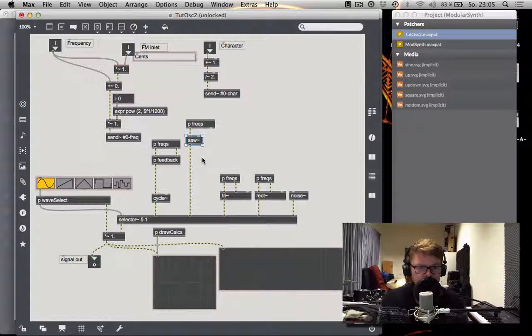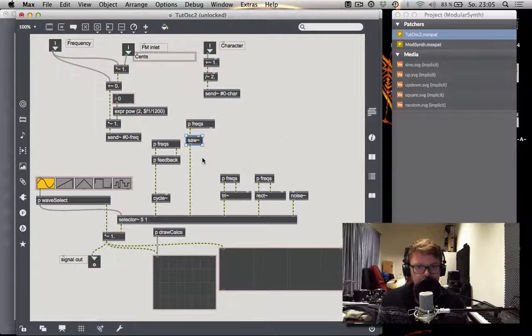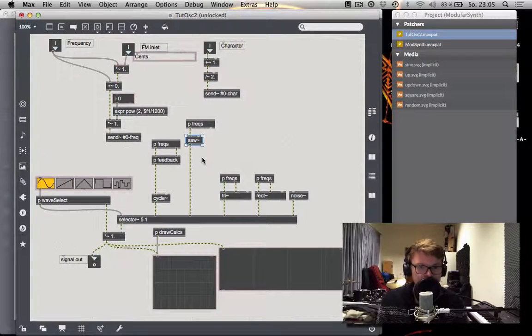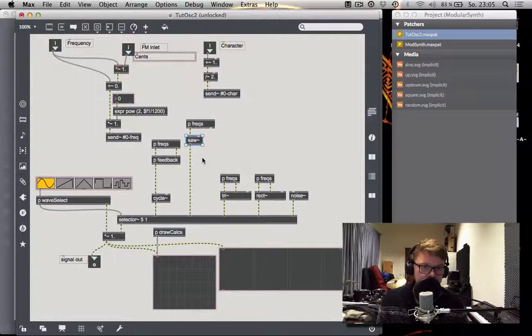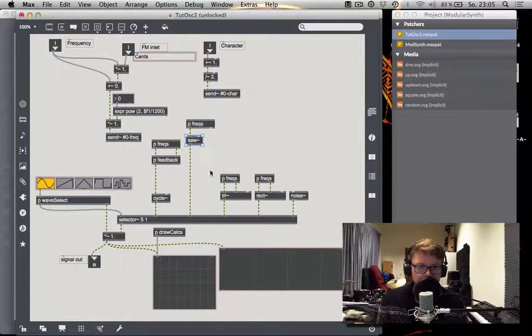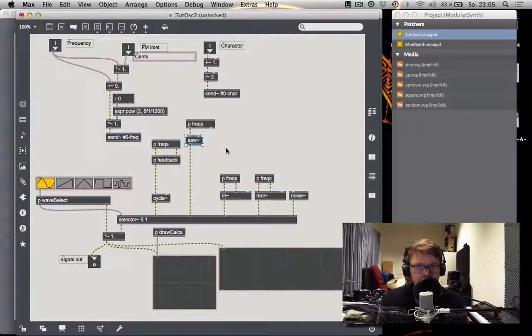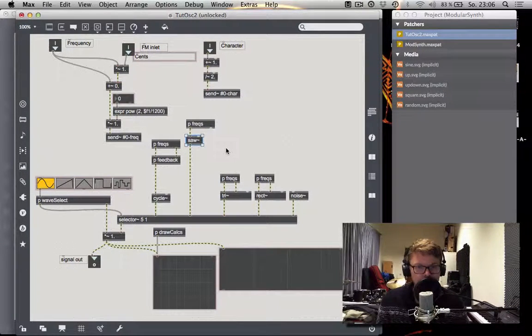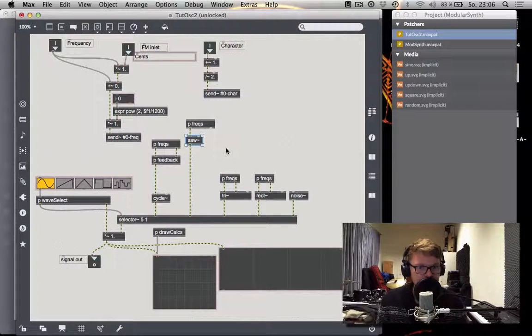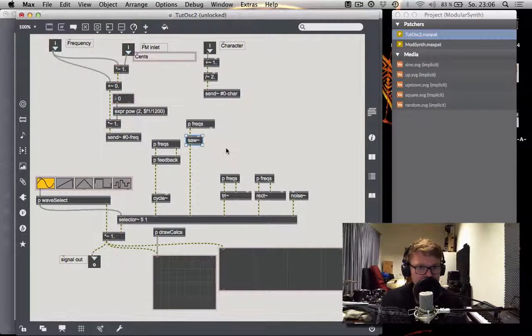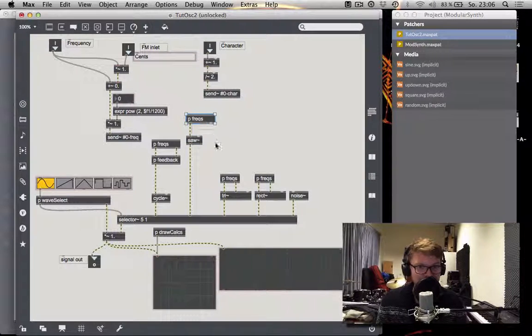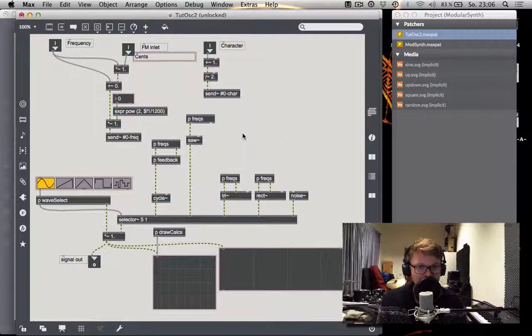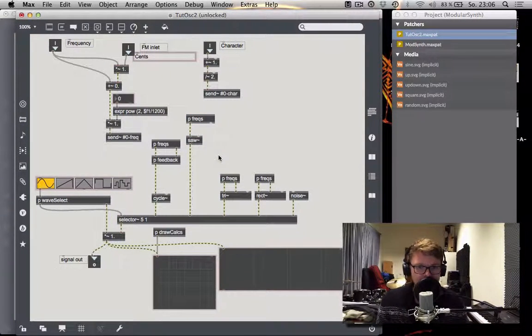Super saw just means having a shitload of saws that are all slightly detuned. So you get this kind of foggy and very intense saw sound that is on a lot of trance tracks, I assume, and hard trance and hard style. I'm not very firm with those kinds of genres. You tell me. But it's very famous.